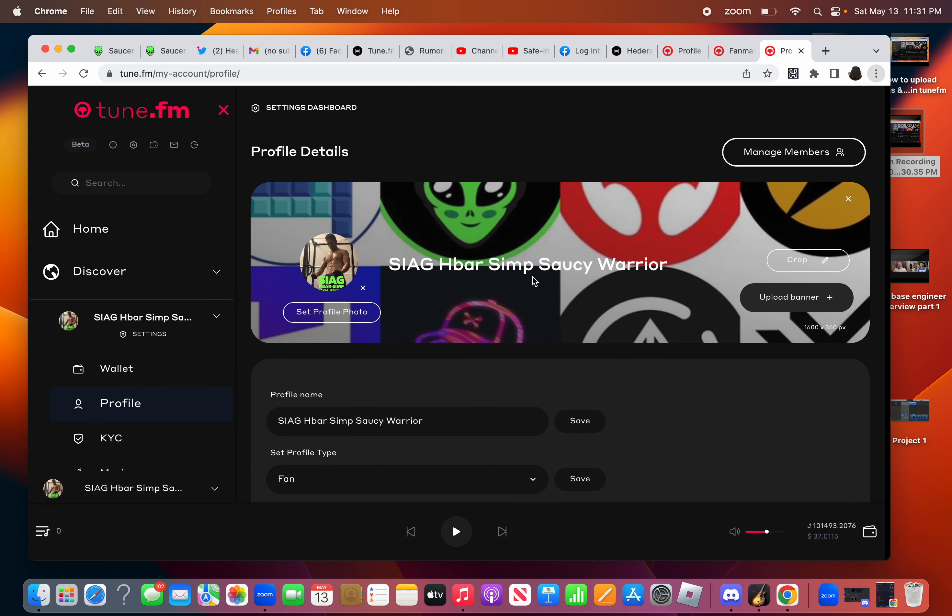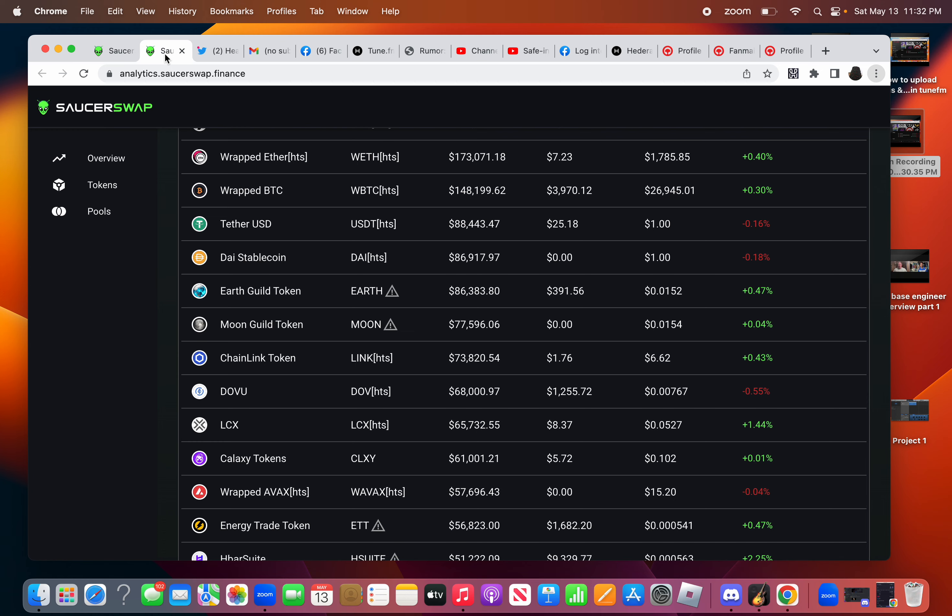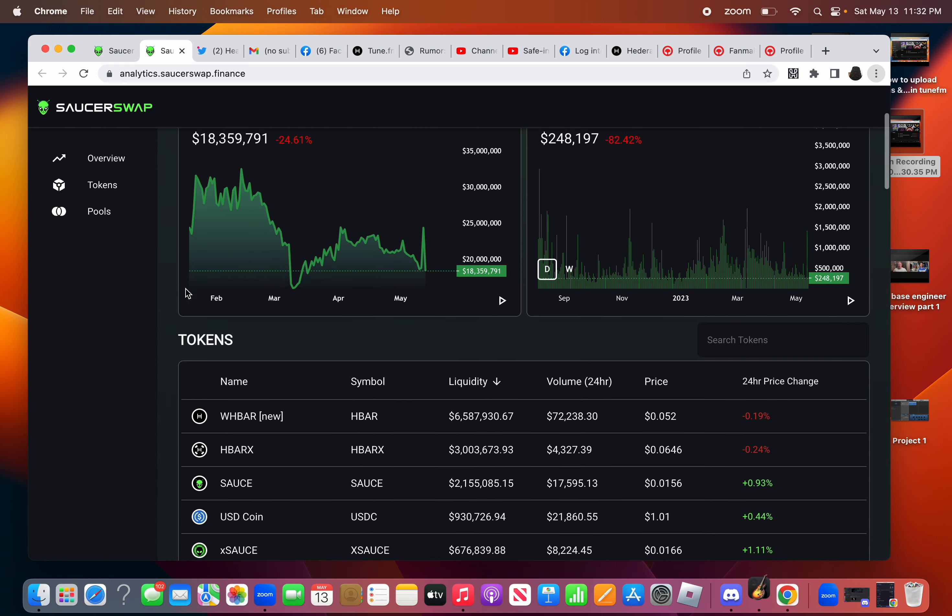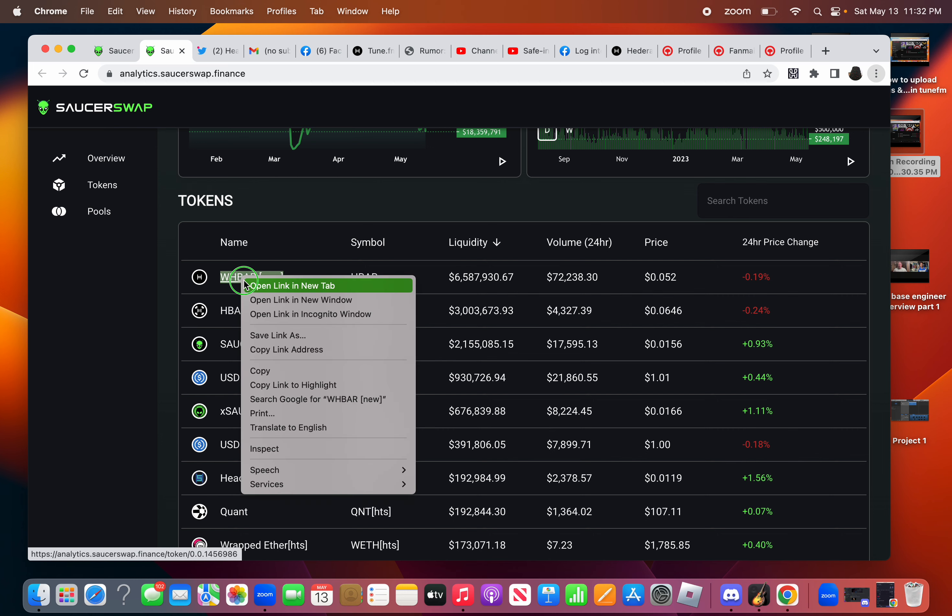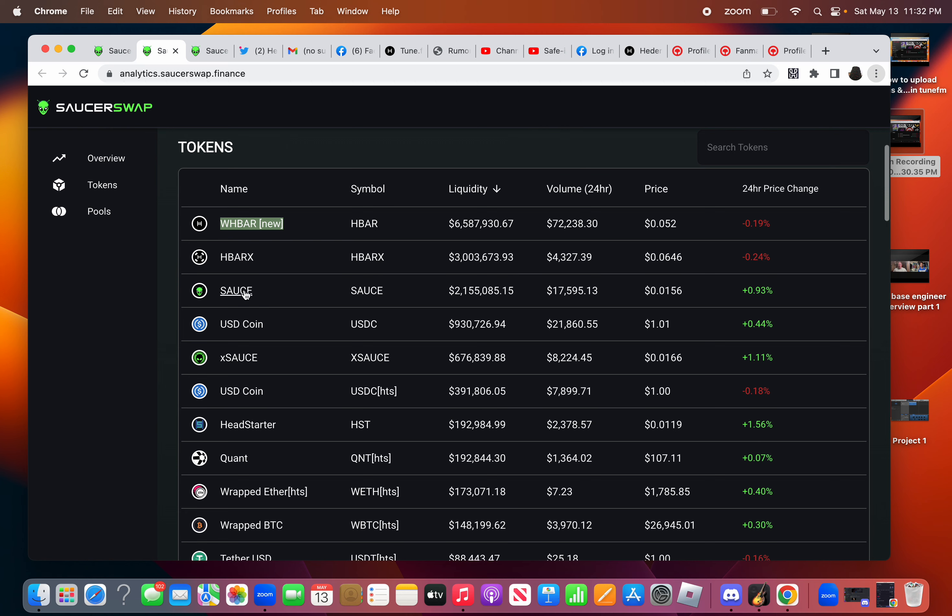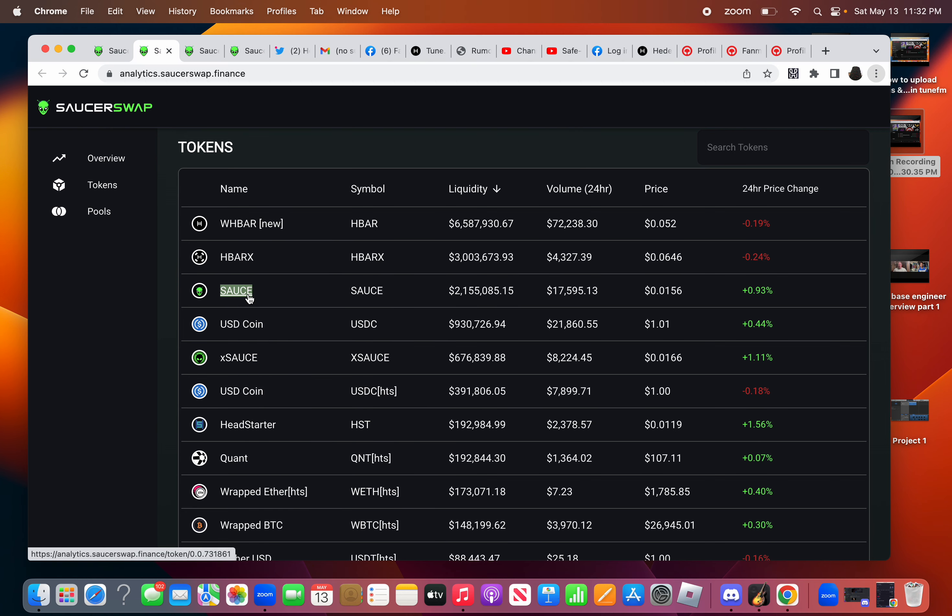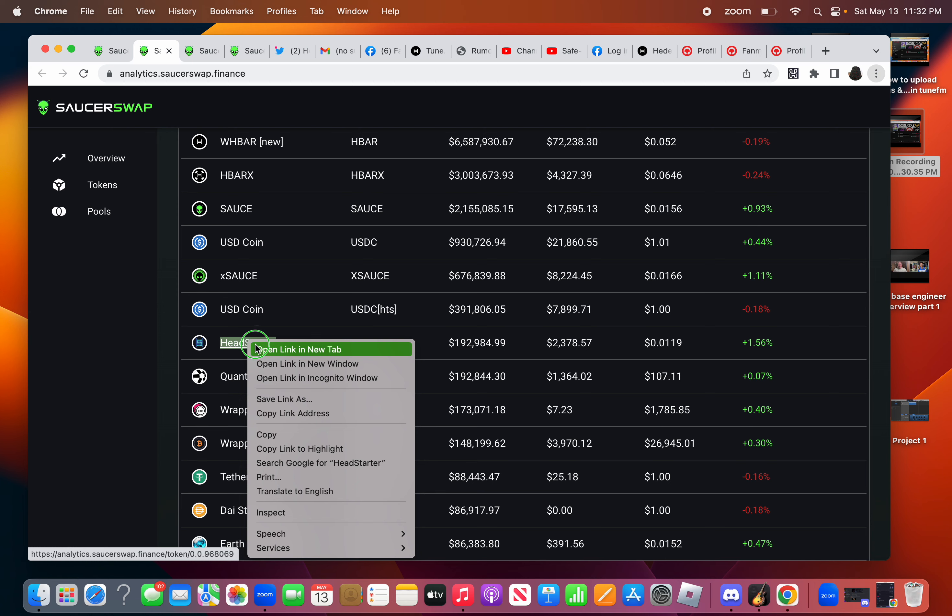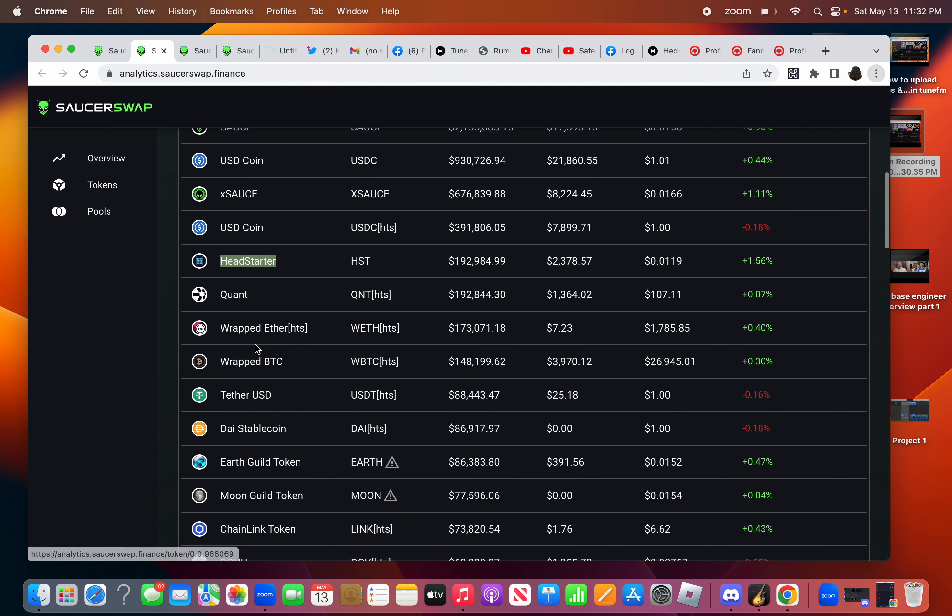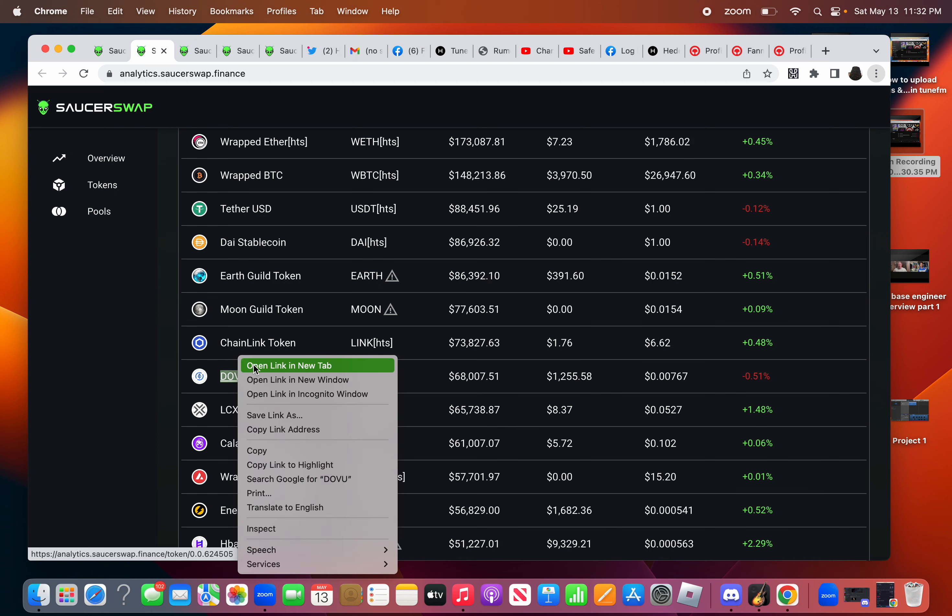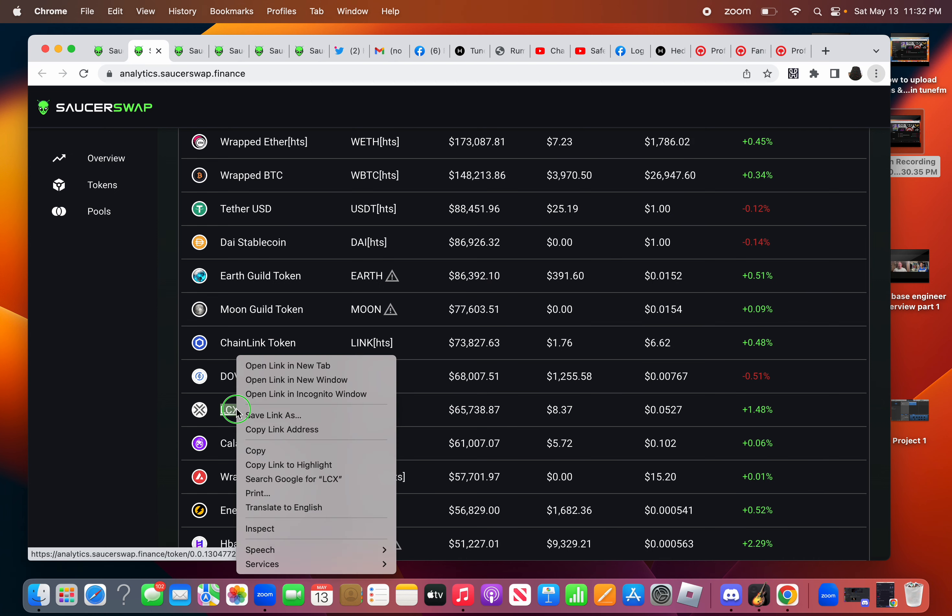The full podcast and a portion of it will be going on my channel. So HBAR is looking very bearish. Let's open up all the charts for all of them. HBAR one page, Sauce on the next, Head Starter next page, then we got DOVU, LCX.